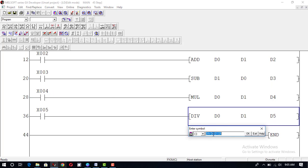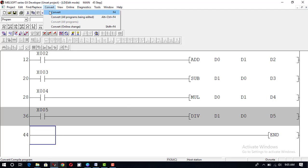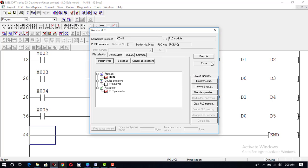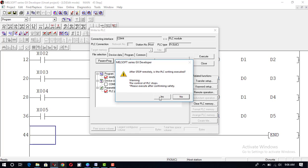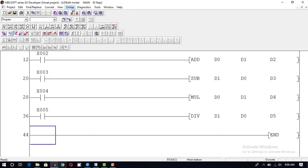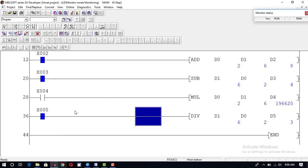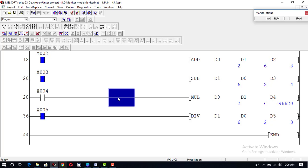We correct the division instruction to use d1 and d0, write the corrected program to PLC — program plus parameter, execute, write to PLC. The program is now stored in PLC memory. When I press x5, 6 is divided by 2 and the result placed in d5 is 3. All mathematical operations have now been performed successfully in this program.